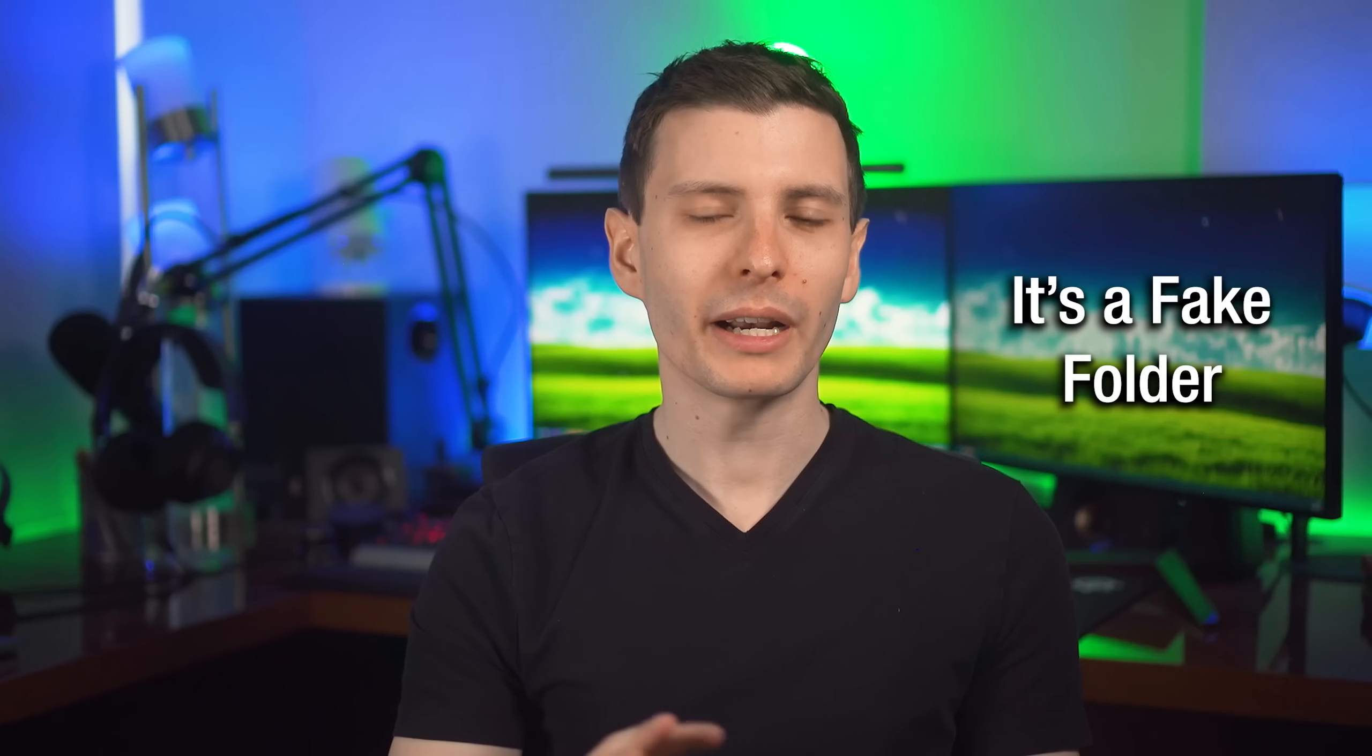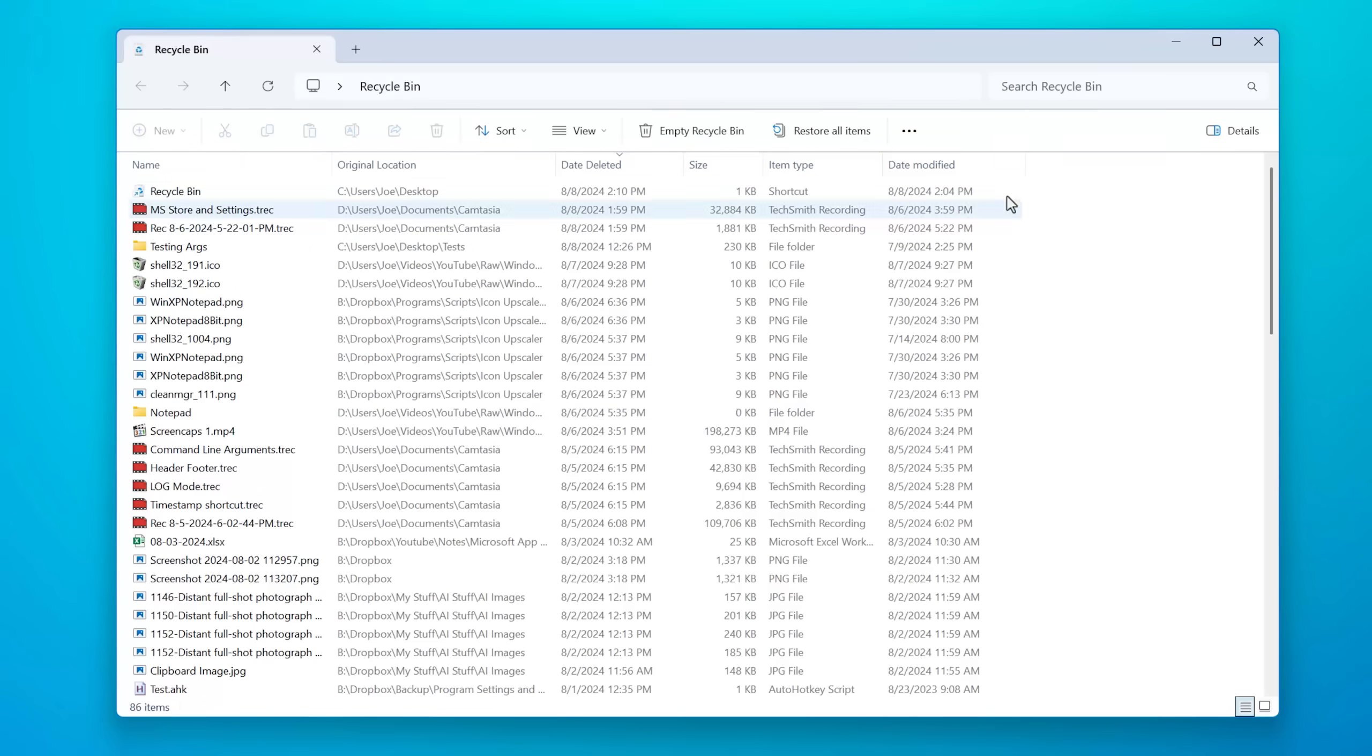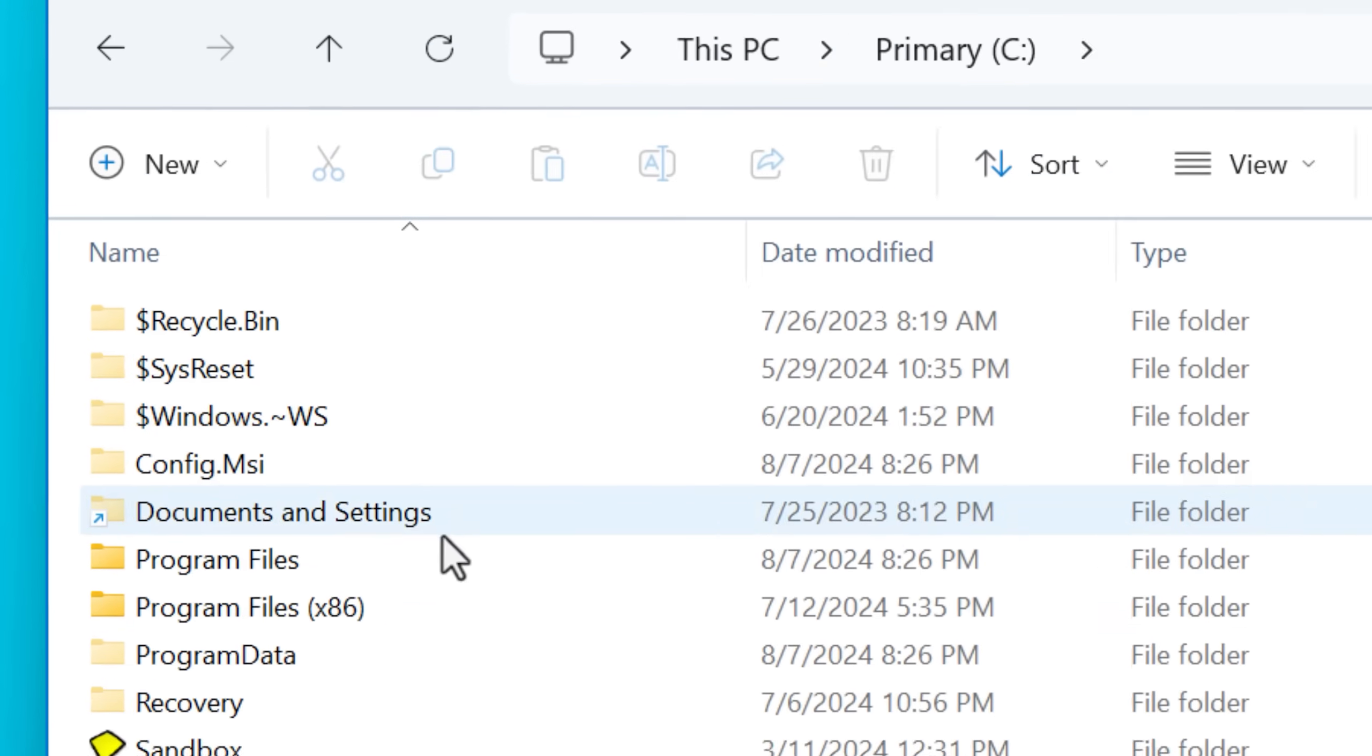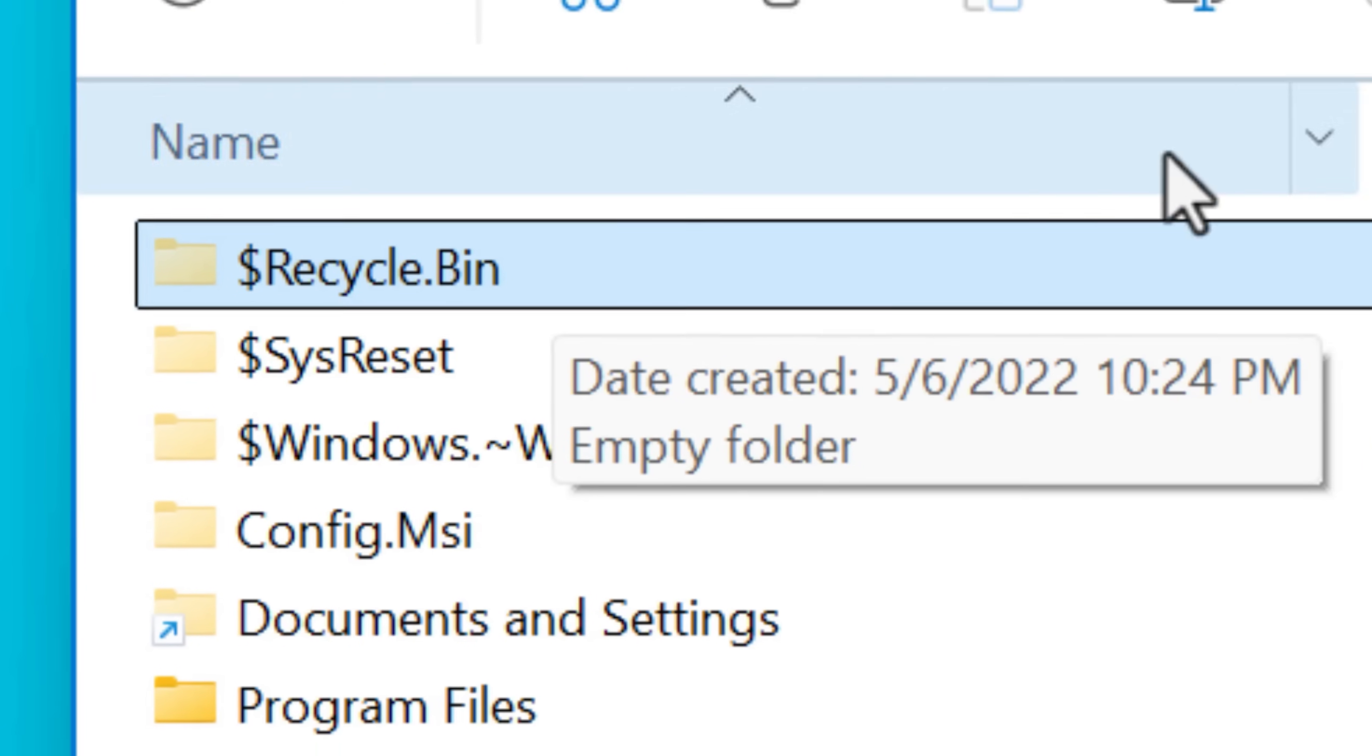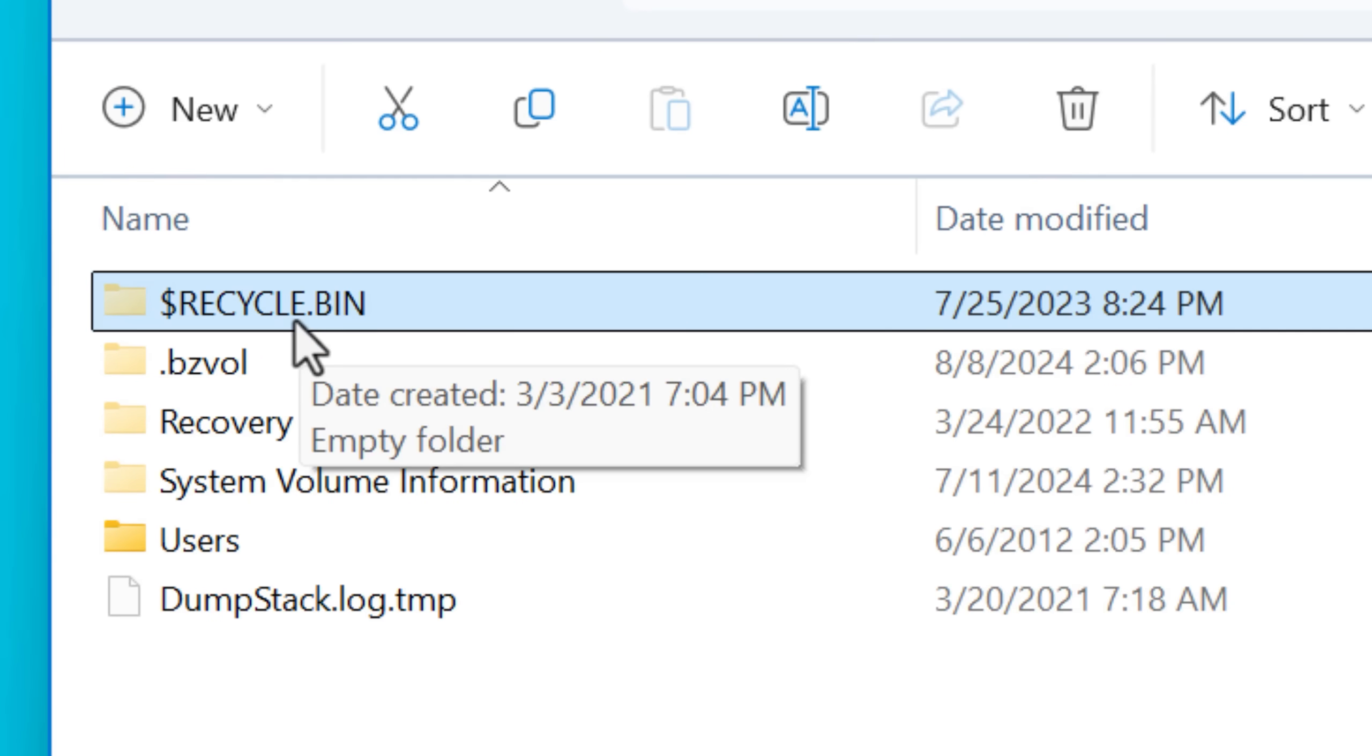Next up, you might not realize that this Recycle Bin folder that comes up when you click it on the desktop is not actually a real folder. It's a virtual folder that is like a front-end interface to what the actual Recycle Bin folder is behind the scenes. In reality, the Recycle Bin directory is a hidden system file directory in the root level of each drive. So each drive has its own Recycle Bin and it's called $recycle.bin.